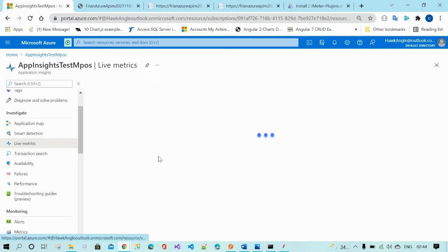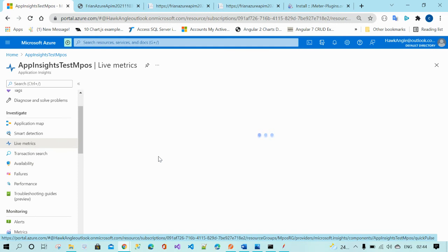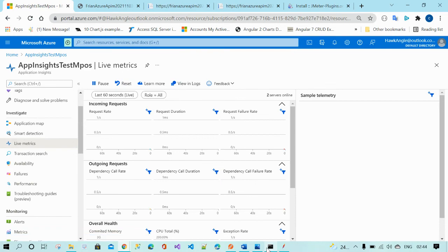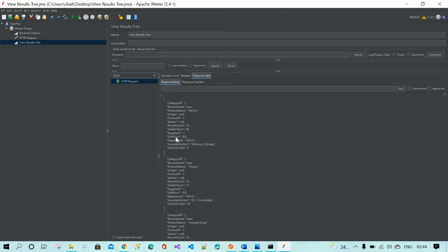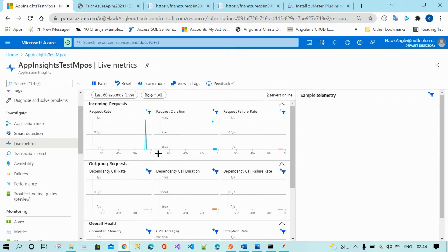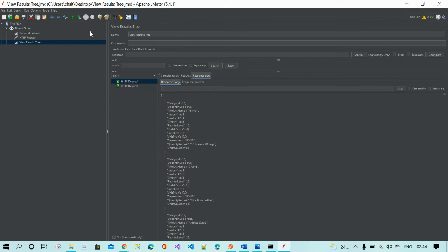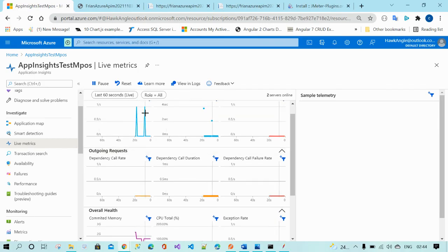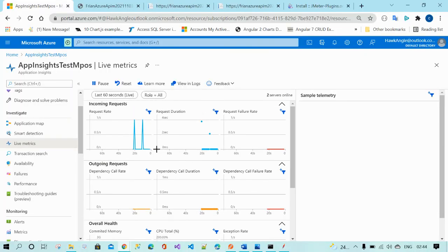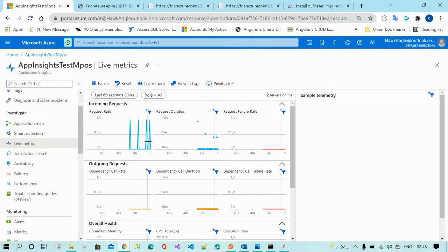Click on Live Metrics in Application Insights. Go to the application, click Start, and check here — you can see the request rate increasing. Each time I click Run again you can see another request coming in. This is how you can check the response in real time.